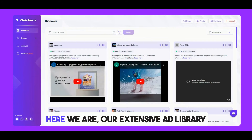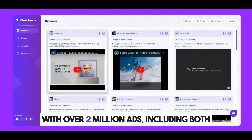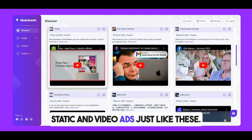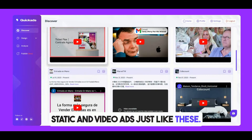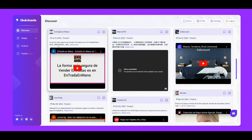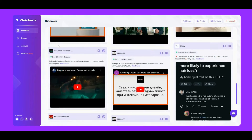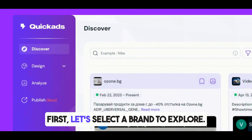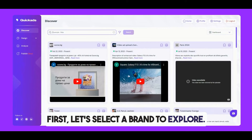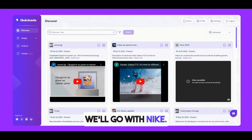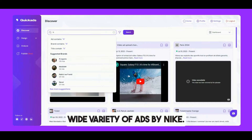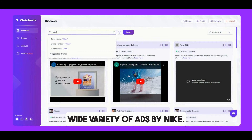Let's dive in. Here we are — our extensive ad library with over 2 million ads, including both static and video ads, just like these. First, let's select a brand to explore. We'll go with Nike. Scrolling down, we can see the wide variety of ads by Nike.